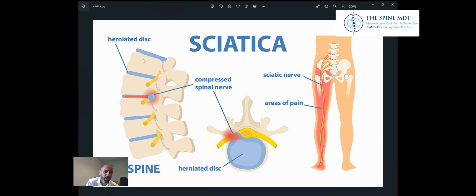Here we have a side view of your lumbar spine in your lower back, which is made up of these bones called vertebrae. Between each vertebra you have a disc, which is a soft tissue cushion that cushions the two bones. The disc itself can weaken and tear, and a fragment spills out and compresses one of these nerves.